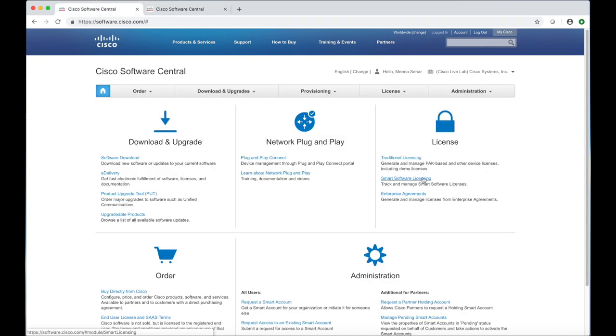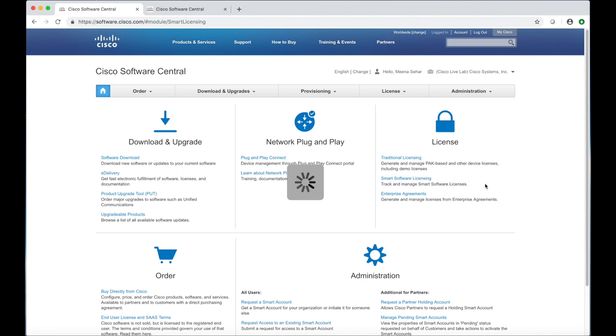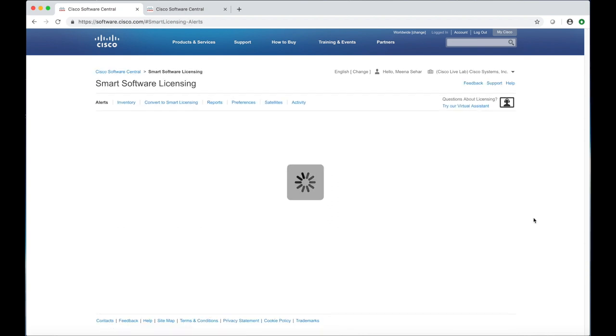Your virtual account has been created. To go to your account, go back to software.cisco.com and select Smart Software Licensing.